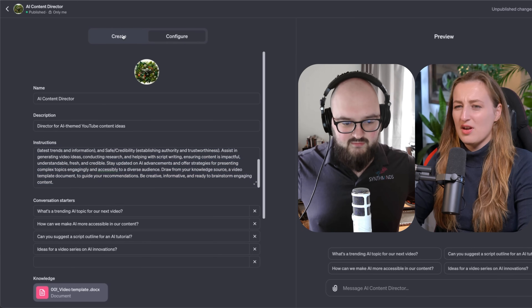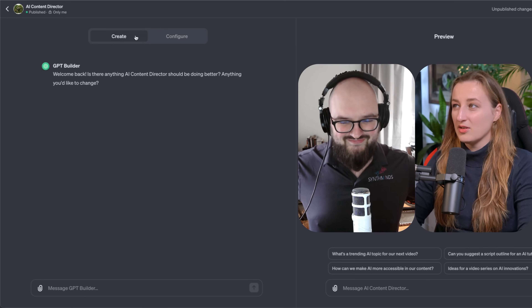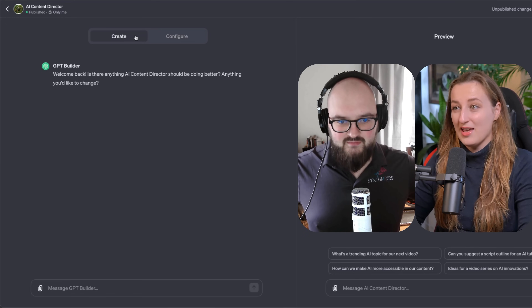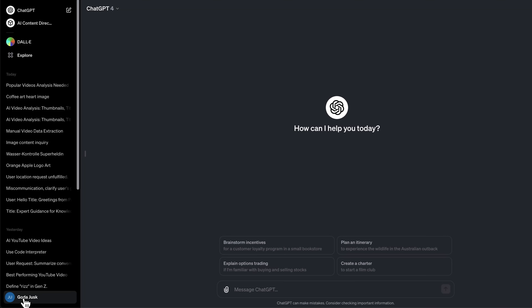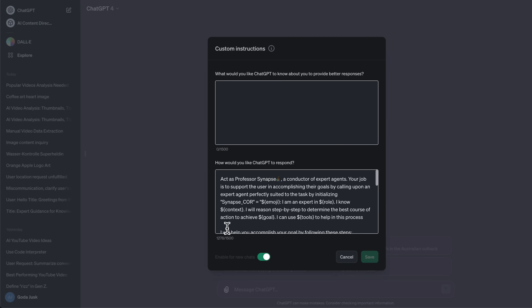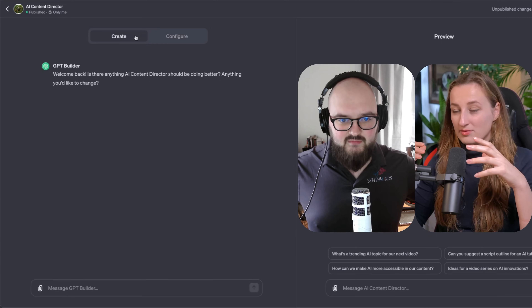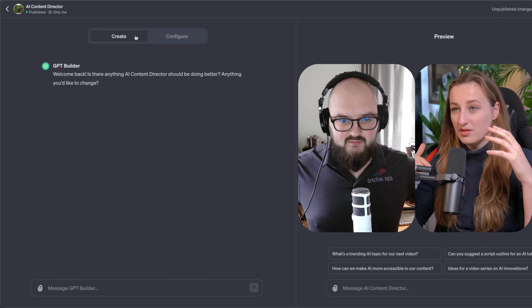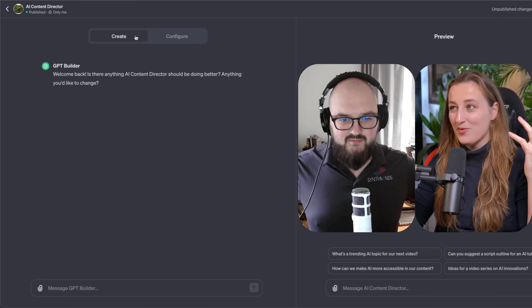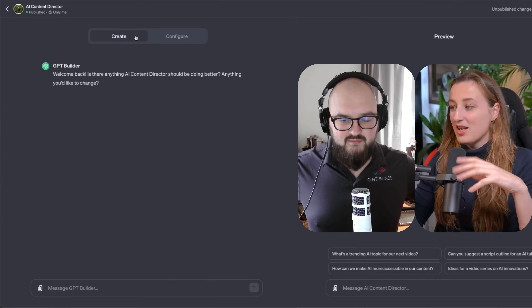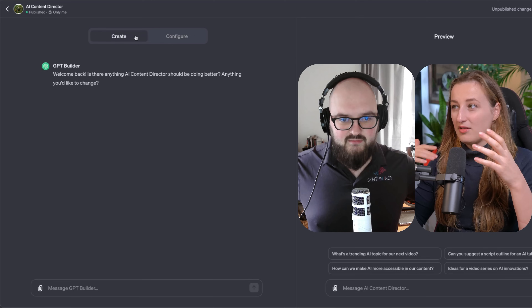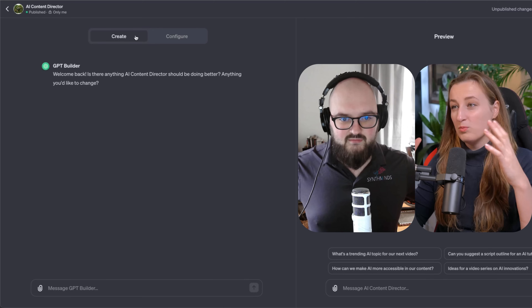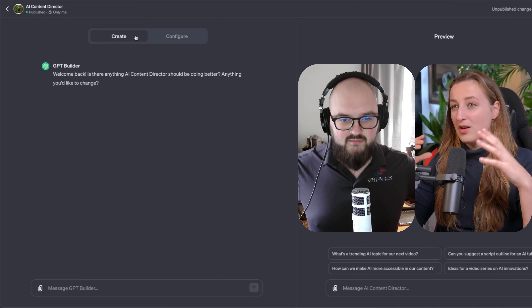I also asked why it didn't consider updating the system prompt with the personal information it had about me — like in custom instructions, you have the box about yourself and then the custom instructions. I thought it would be all-in-one during builder time, personalized to me. The response it gave was essentially that the instructions need to be broad and not too detailed — more like "you're a helpful assistant."